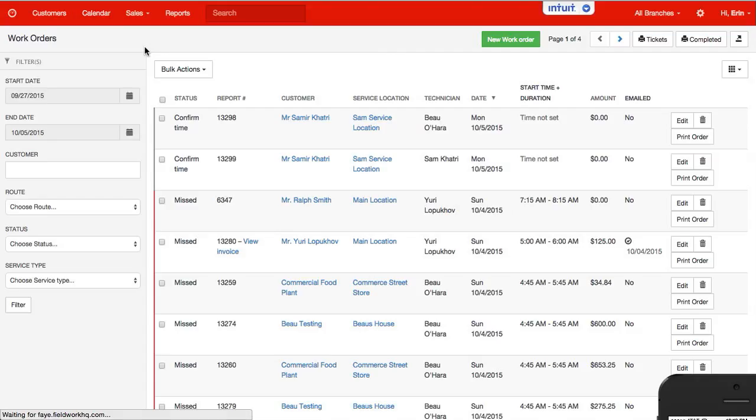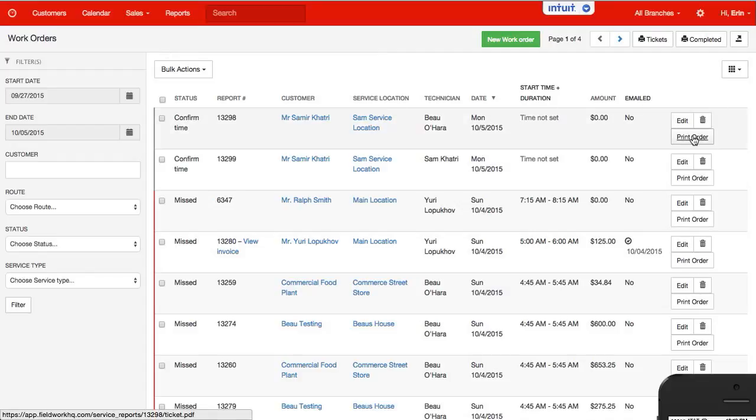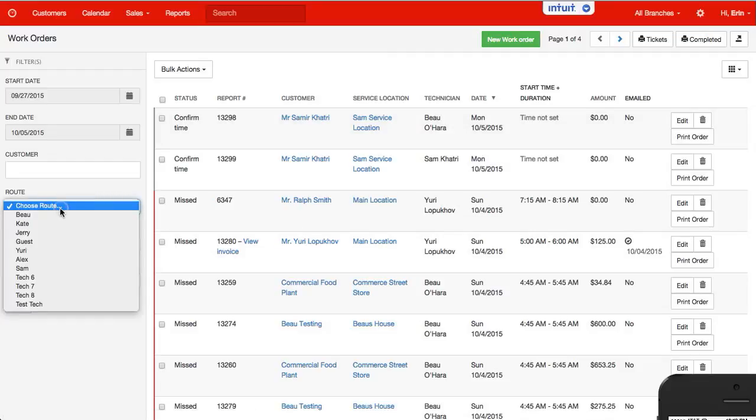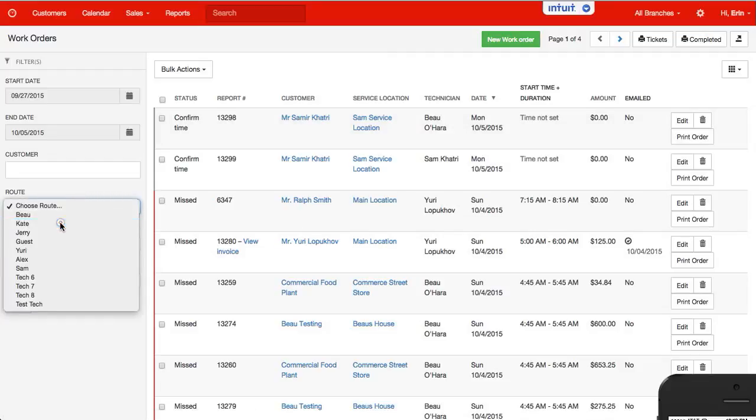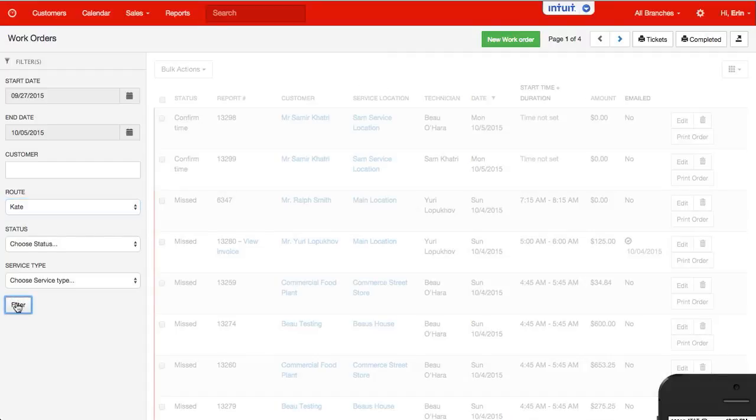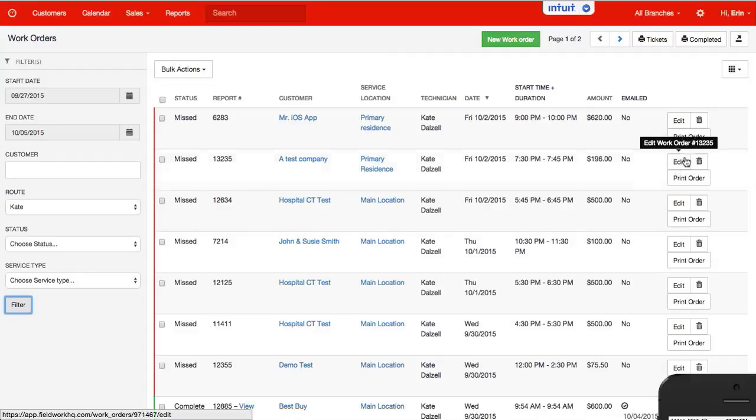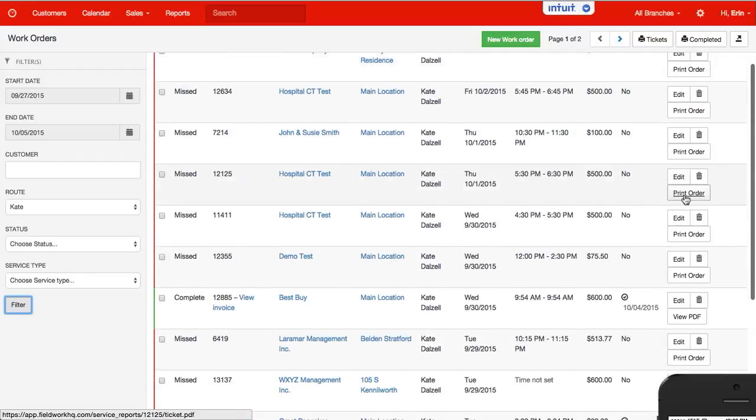I also have the opportunity to print one at a time. So for instance, if I was to filter this by route. And from here I can see if it was not completed, it says print order.